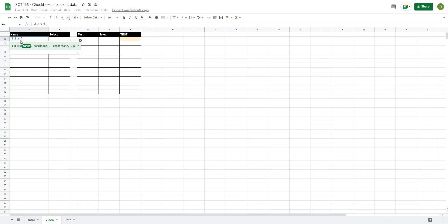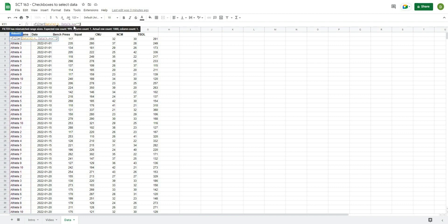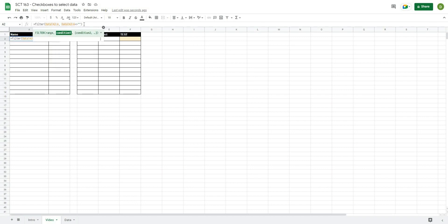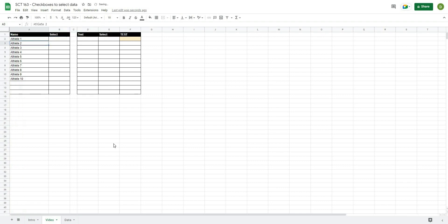I'll type equals FILTER, open it up, and select the first column A2 to A, then add a comma. I want to select rows where A2 to A does not equal blank — that's done using a less-than and greater-than sign facing each other with two quotation marks for blank. Then I'll wrap this formula in UNIQUE, which will only return each athlete name once. In this case we get 10 different athlete names.